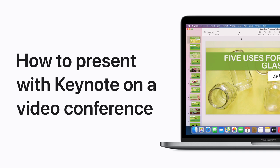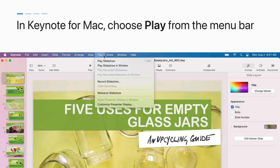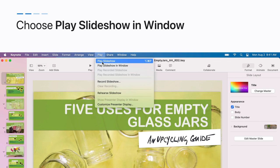Keynote makes it easy to present while video conferencing on your Mac. Here's how it works. In Keynote, choose Play in the menu bar, then choose Play Slideshow in Window.